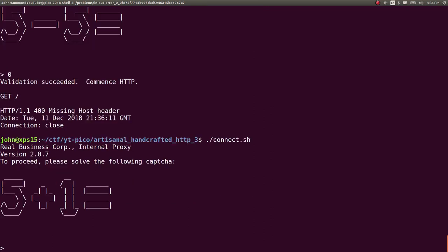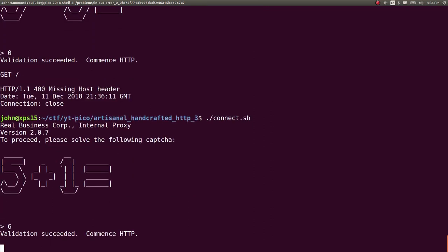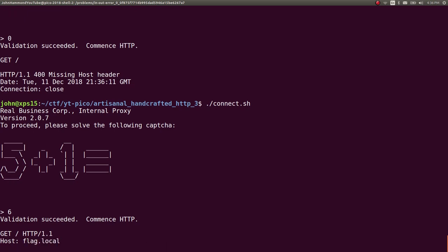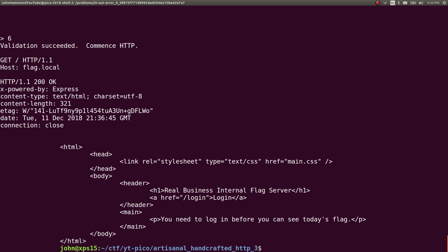Let's try that again. 5 plus 1 is 6. GET forward slash, then HTTP forward slash 1.1 for version. And then it wants a host header. Headers would follow the HTTP request. We can say host colon flag dot local, as was suggested in the challenge prompt. Two new lines here, and it gives us a response.